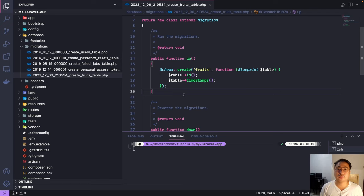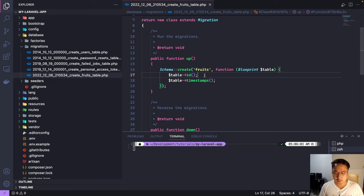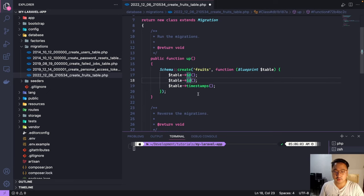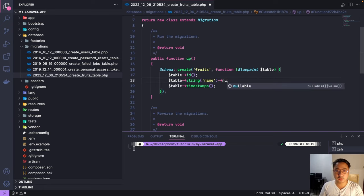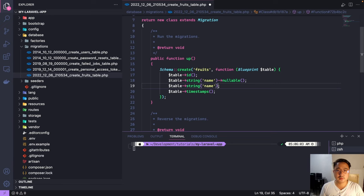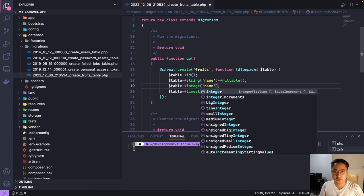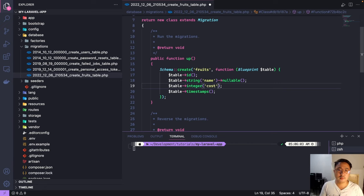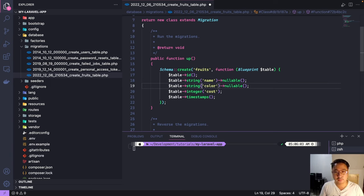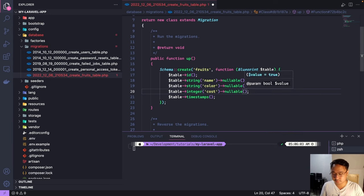Our migration was successfully created. Let's add more columns to our table. For example, we have a string column for the fruit name, and this one is nullable, meaning it's not a required field. Let's create another one — the cost of the fruit, which should be an integer. And also the color of the fruit — string, also nullable. Let's hit save.